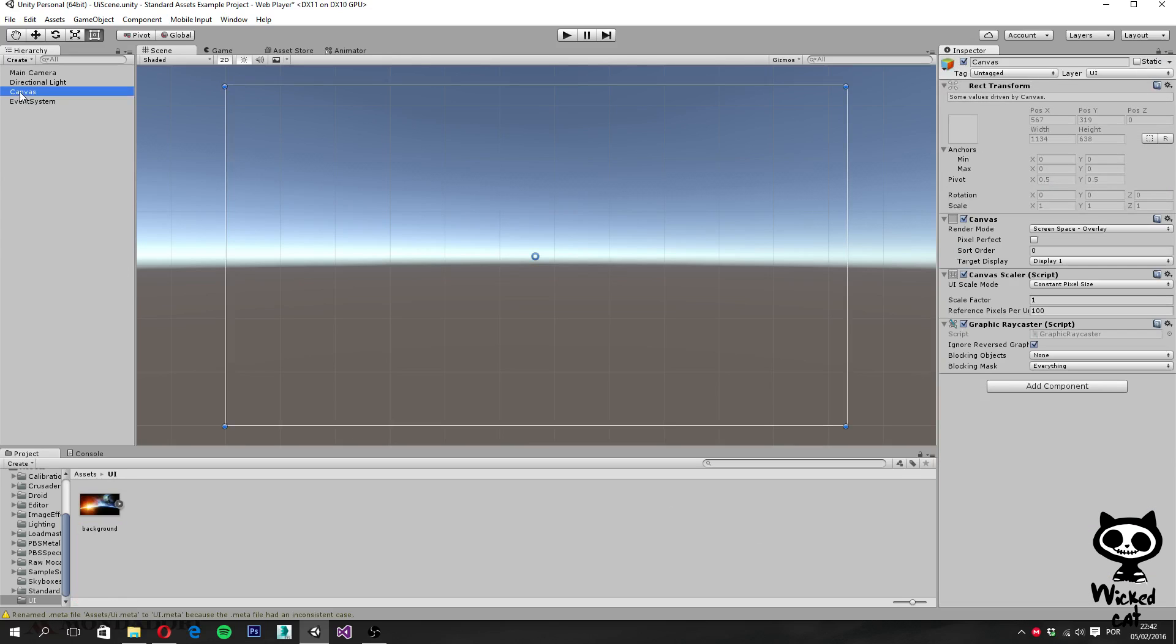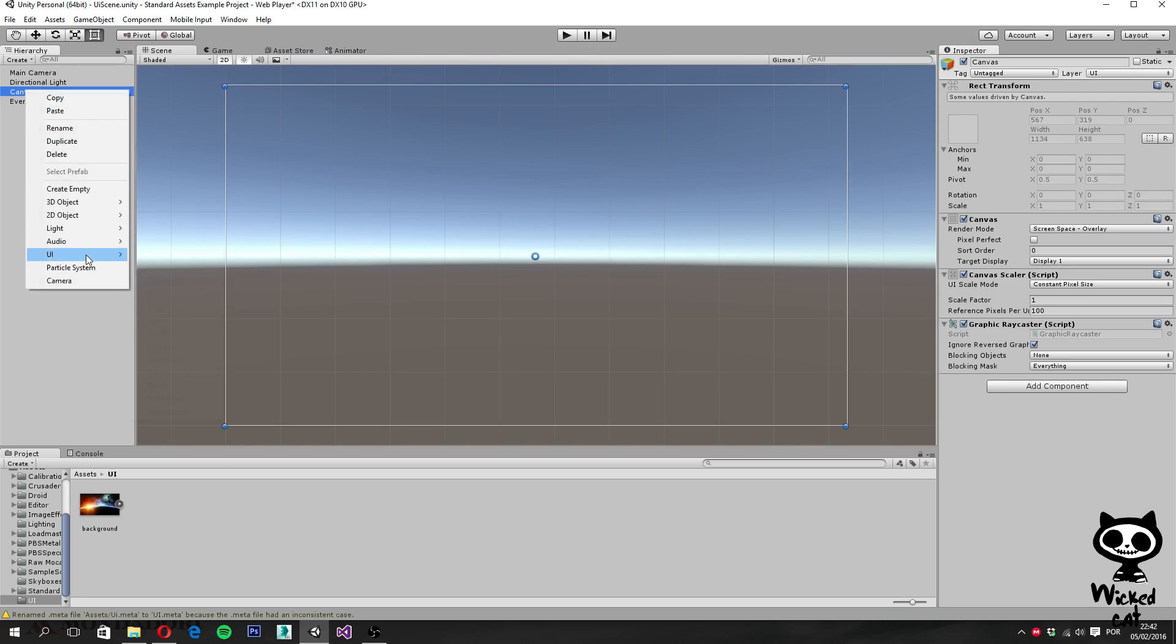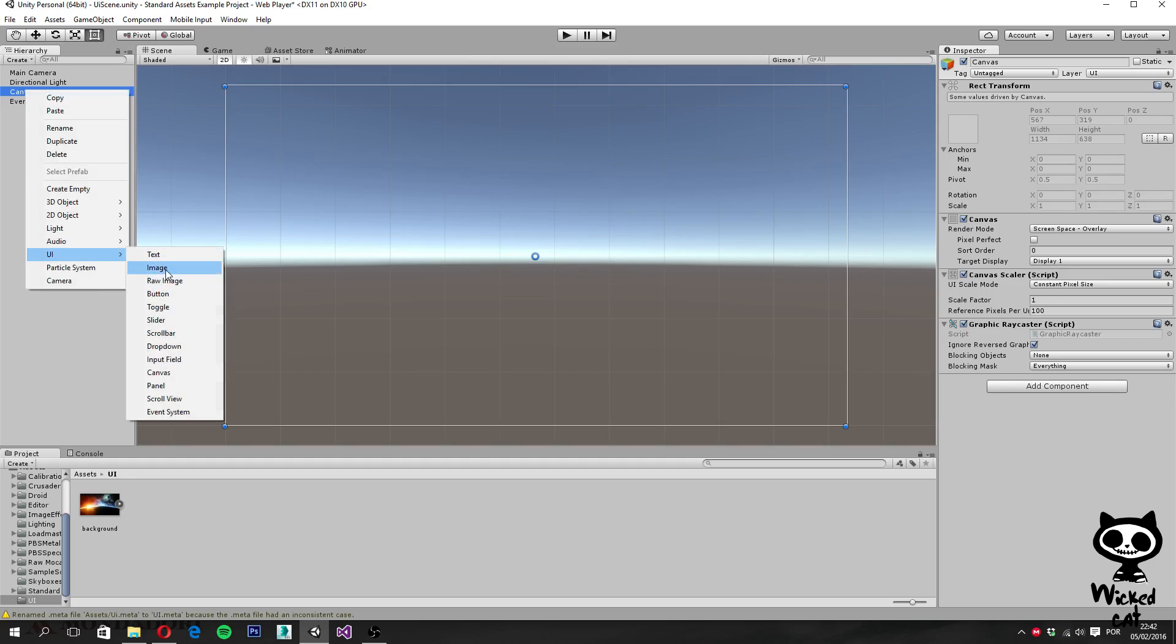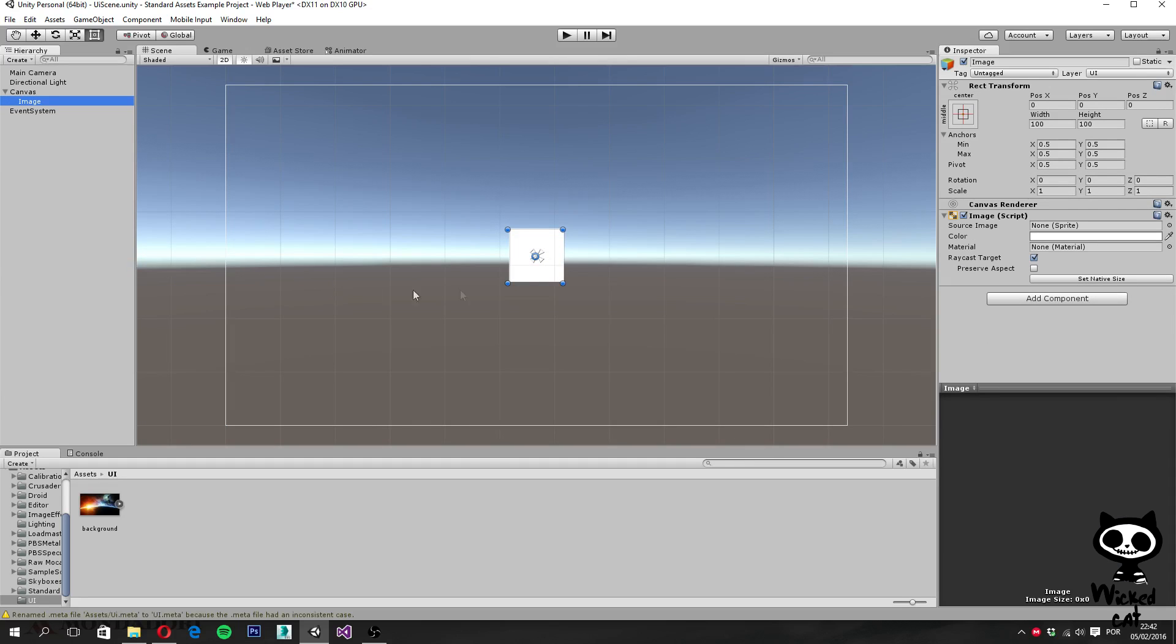So first things first, let's select the canvas here on the hierarchy, right click and select UI and let's select image. So this will create a new game object called image, which contains, as you can see here on the inspector, a rect transform and the image component.